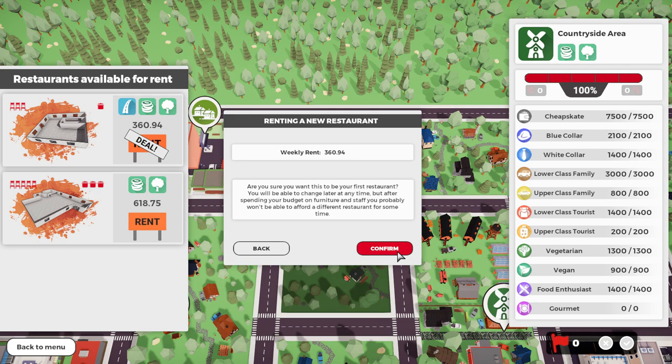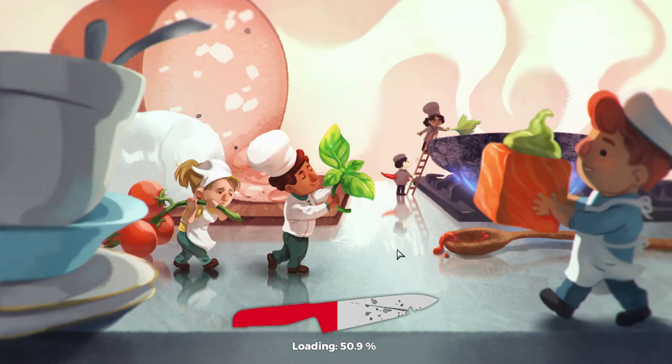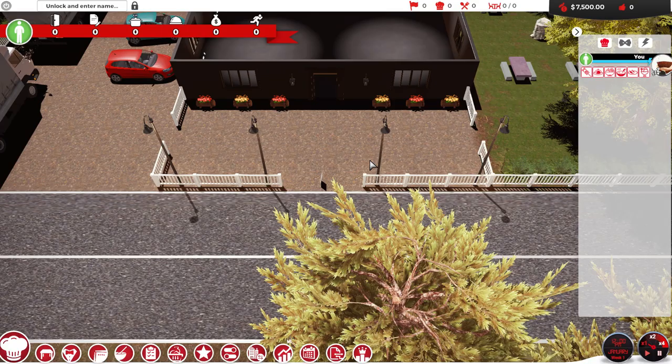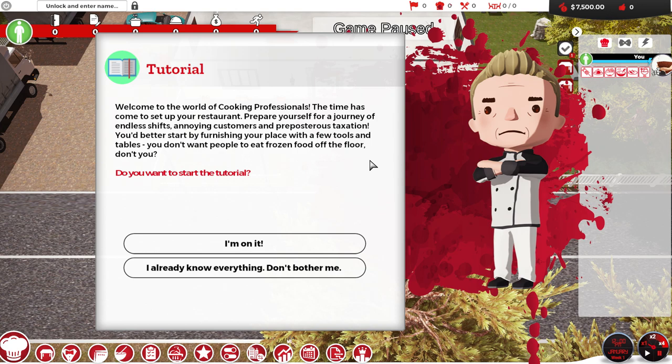Are you sure you want this to be your first restaurant? You'll be able to change later at any time, but after spending your budget on furniture and staff, probably won't be able to afford a different restaurant. Hey, I am fine with that.